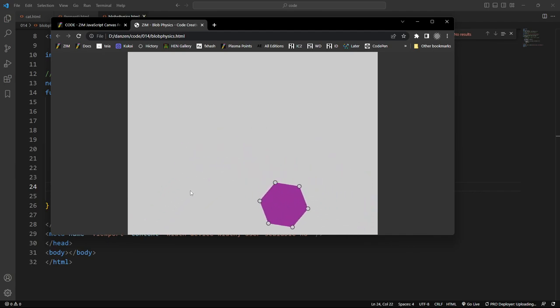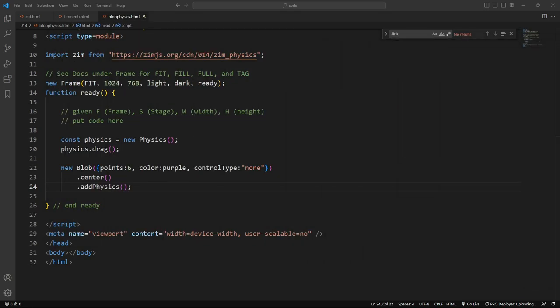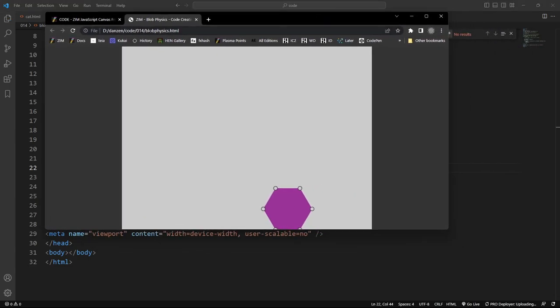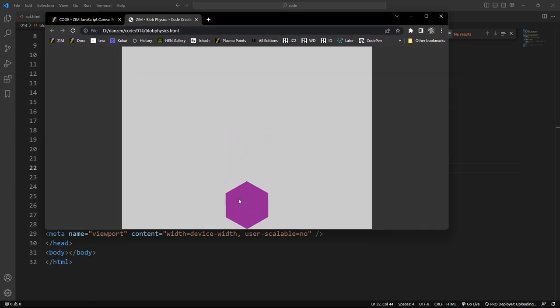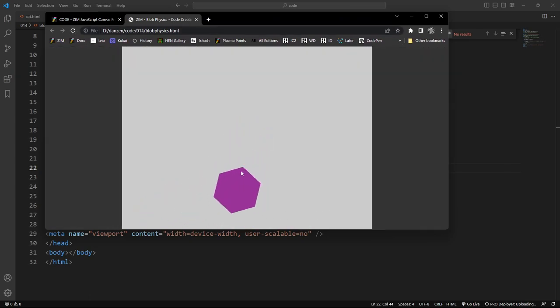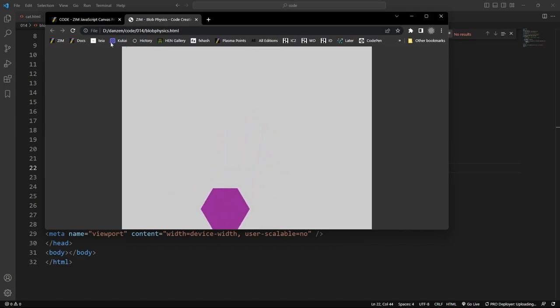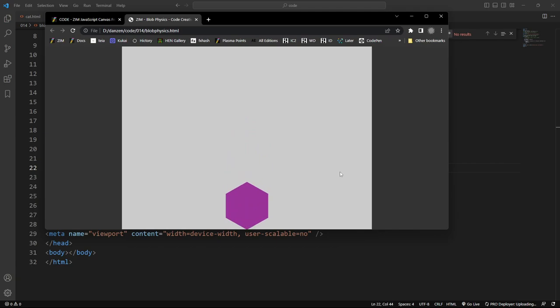So another thing we'll want to do is get rid of the control points as well. So make it interactive colon false. We should probably do that automatically. I thought we did, but maybe we didn't. So there they are. Oh, that's interesting. Did you see that? When it dropped, it perfectly drops right on its point. There we go. This is quite a unique physics world, isn't it? There we go.